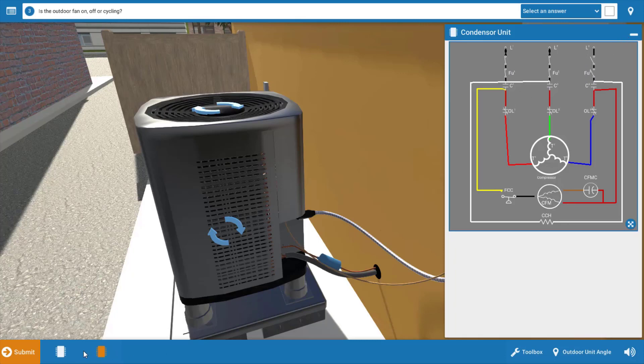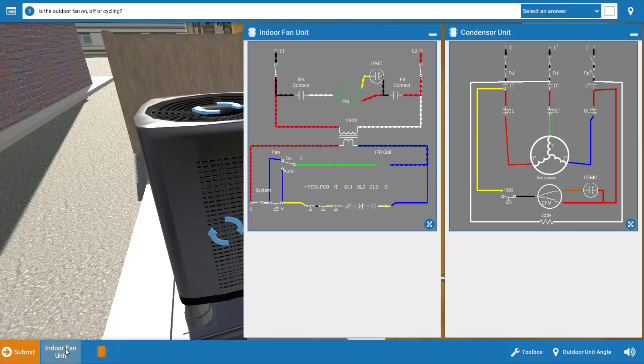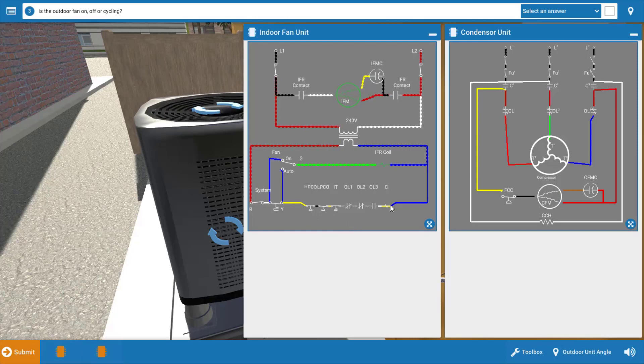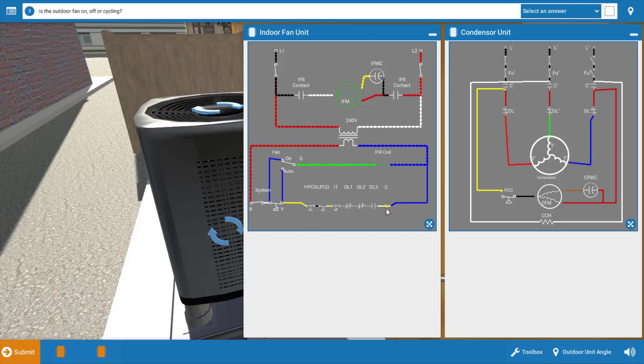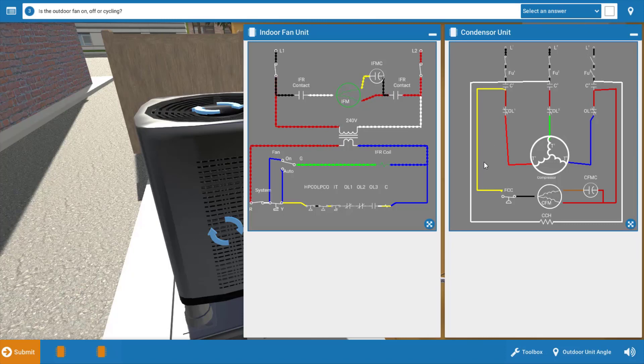But if we go to the indoor unit wiring diagram, we can see that the contactor coil right here at the bottom right, when energized, will close these contacts up top here, the three sets of contacts. Again, this is a three-phase compressor motor, and it's going to require a three-pole contactor.